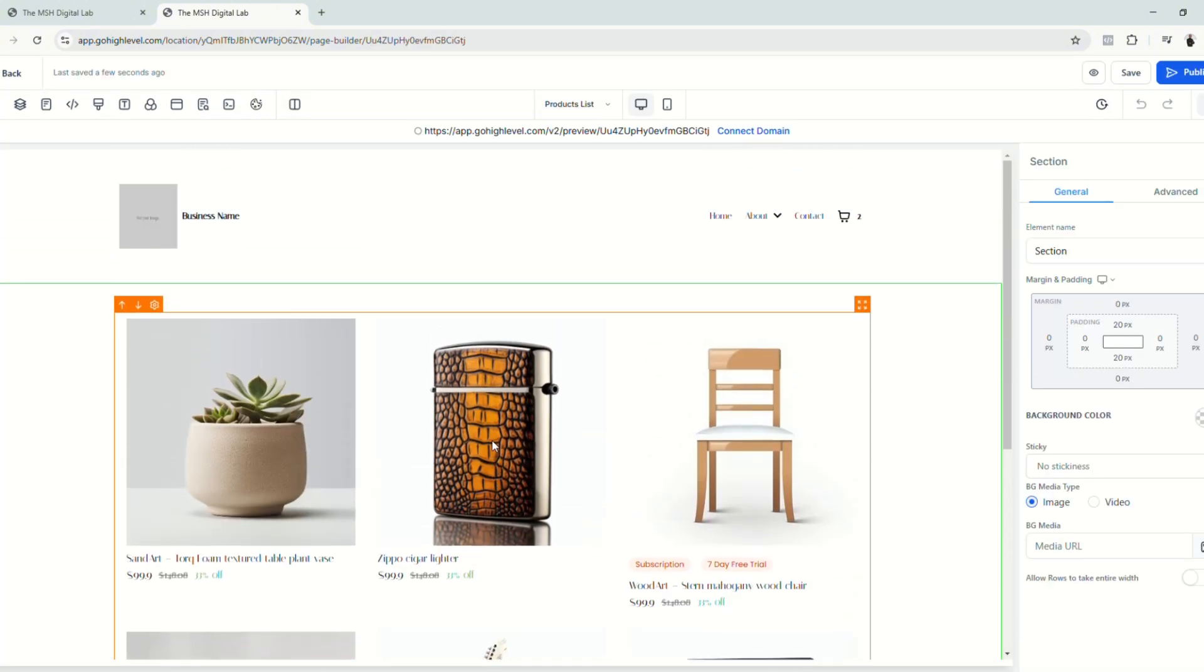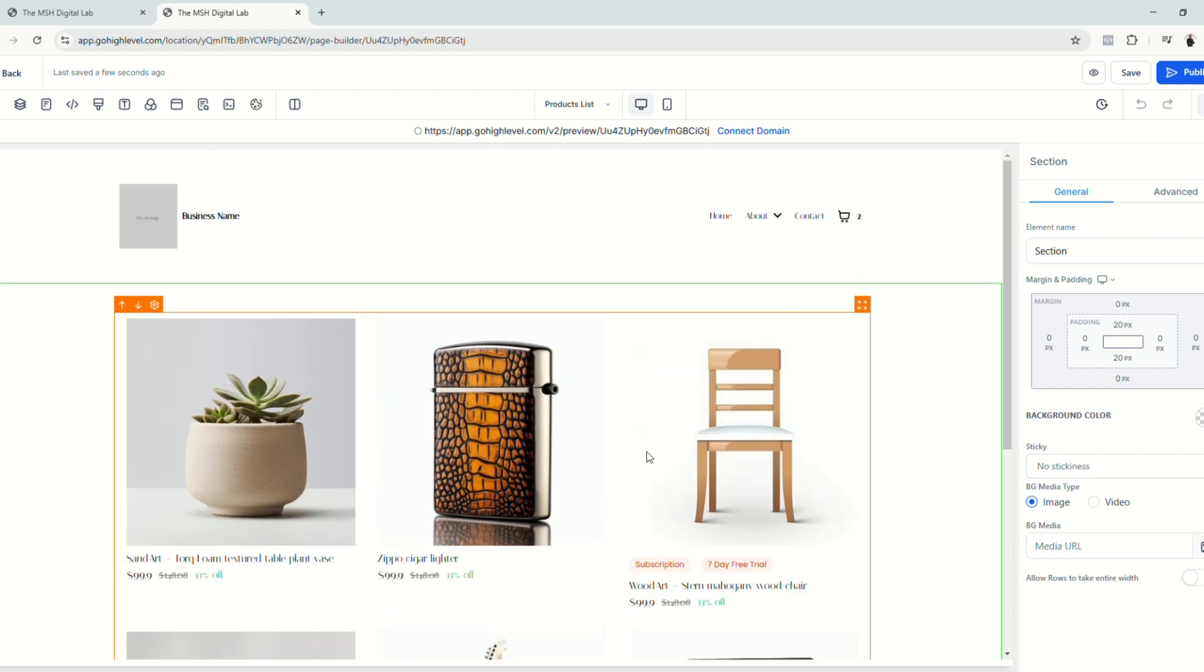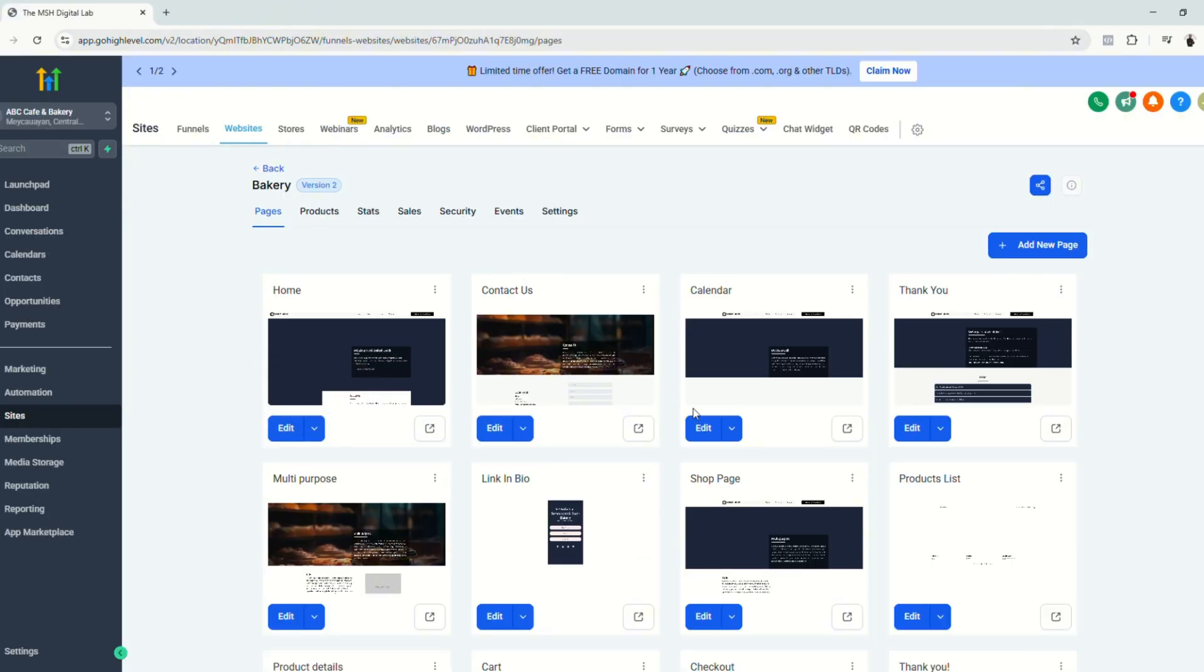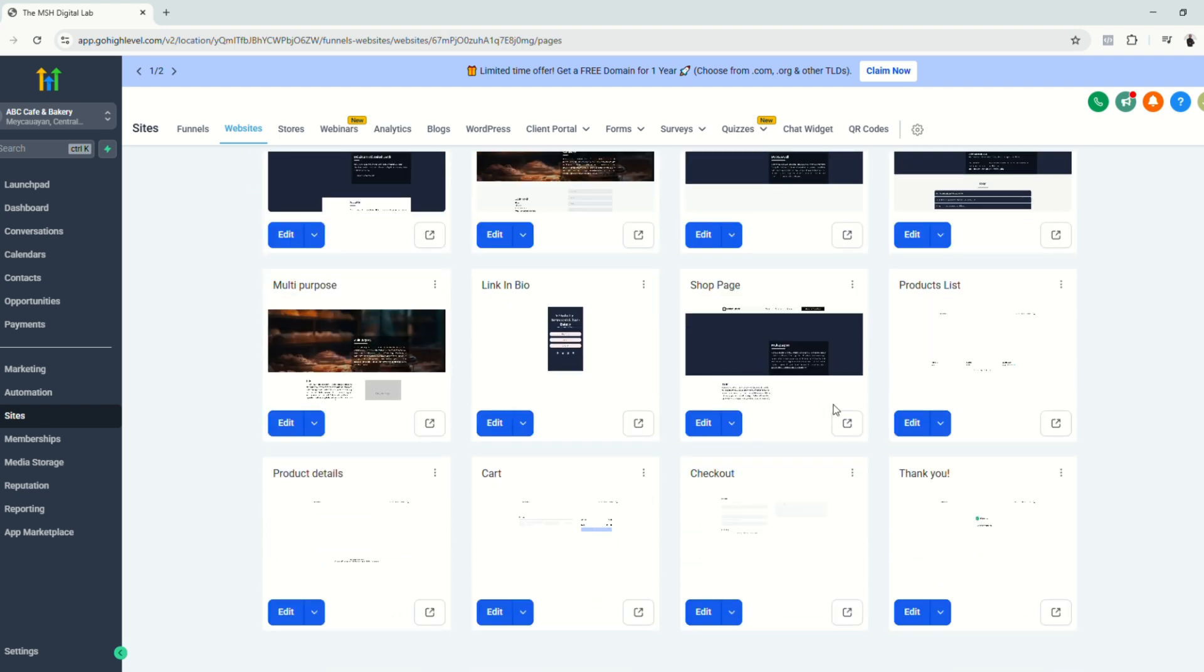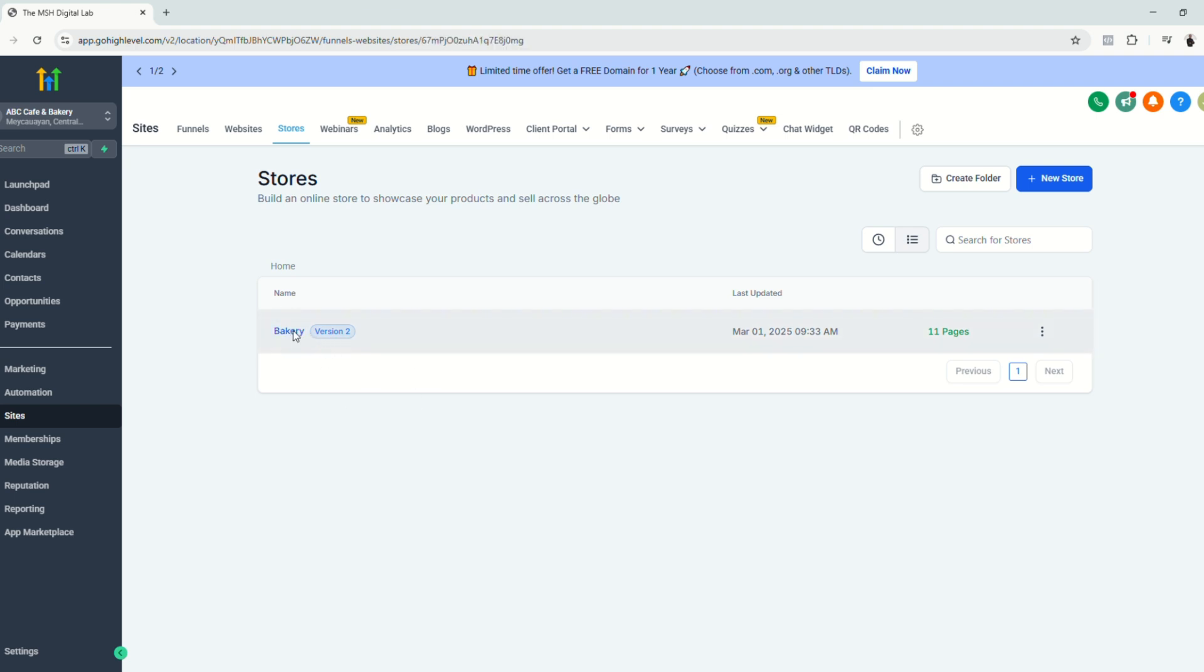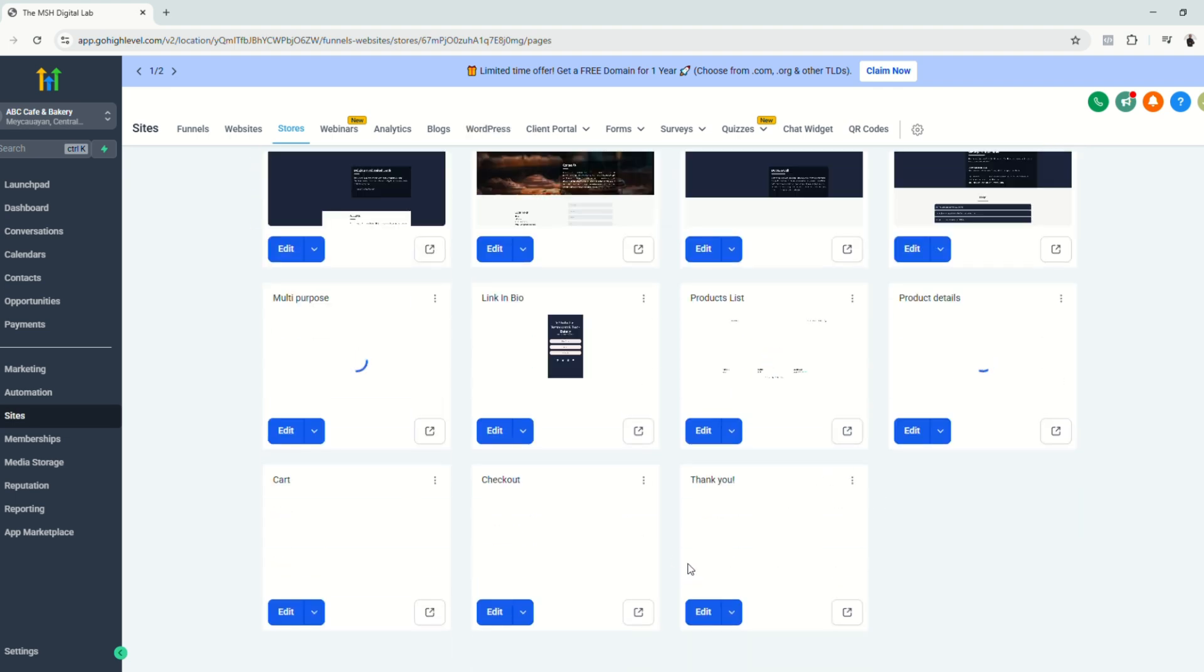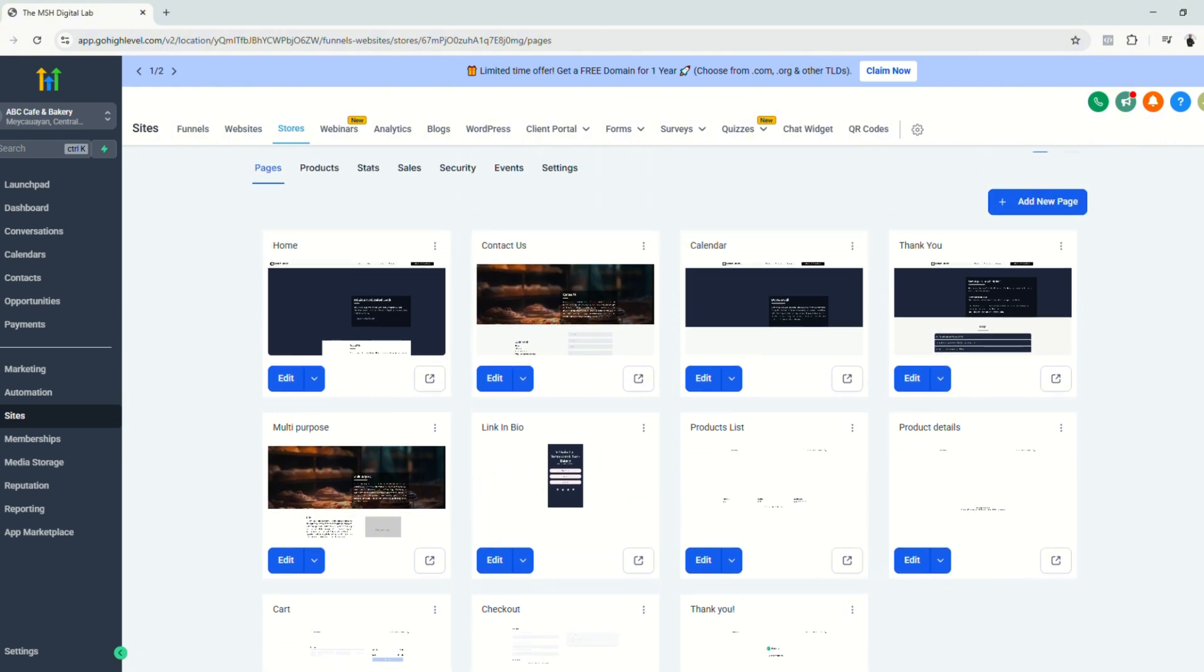So this is going to be your products list page. And we are going to customize every single detail here. Click save. And let's go back to our website section. All right. So once we're back here on our website section, you will see that the products list, product details, cart checkout, and thank you page have been added to the list of your pages. Also, please notice that when you go to the store section, this section will also show our website that we created earlier with the products list, product details, cart and checkout, and thank you page. So it's basically the same exact website.